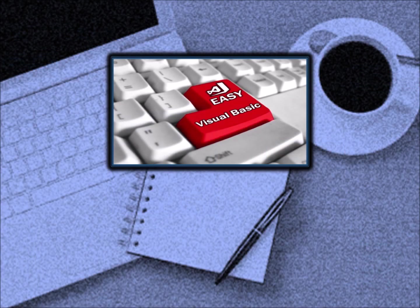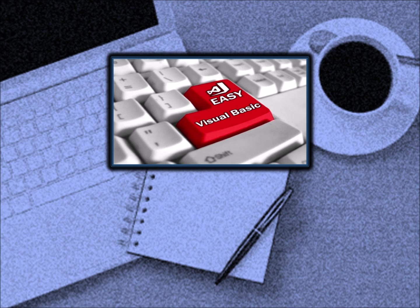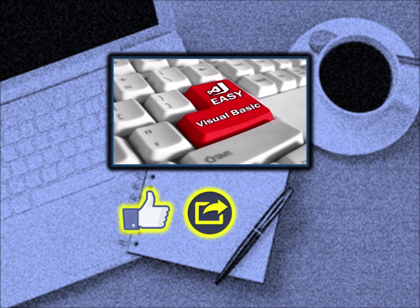Thanks for watching. We hope this tutorial was useful. If it helped you, please like, share, and subscribe.